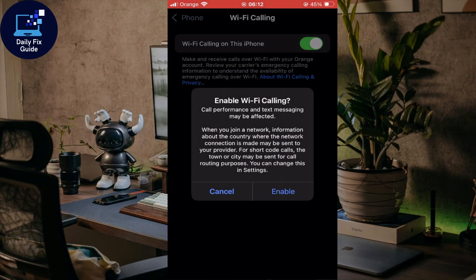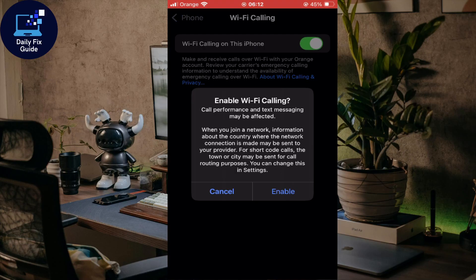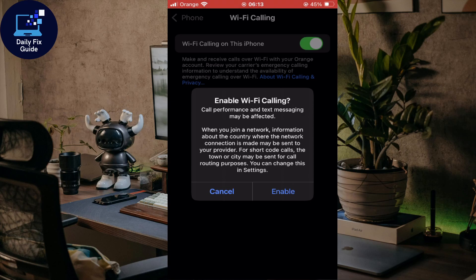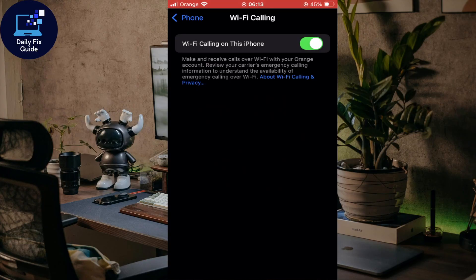When you enable it, you'll see that call performance and text messages may be affected. When you join a network, information about your country and network connection may be sent to your provider for short code calls. Your town or city may be sent for call routing purposes. You can change this in Settings.